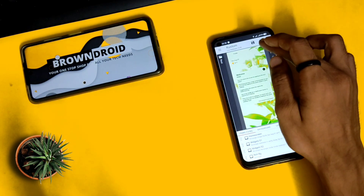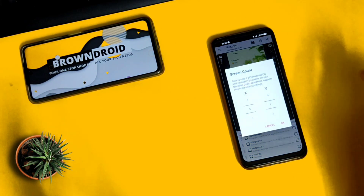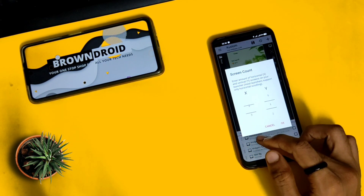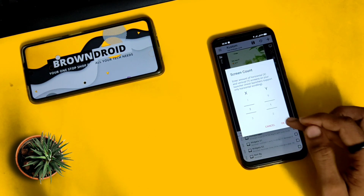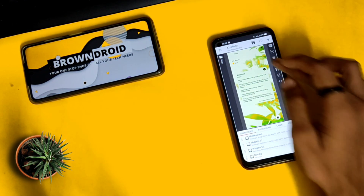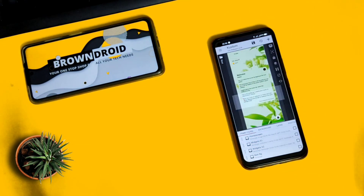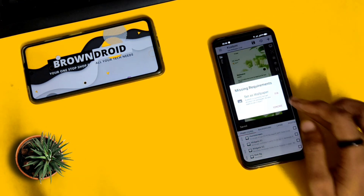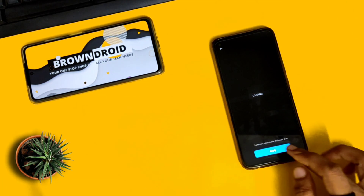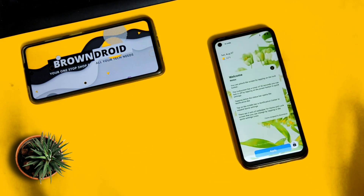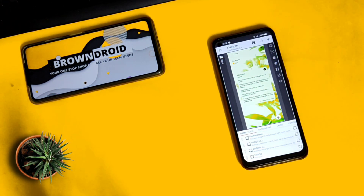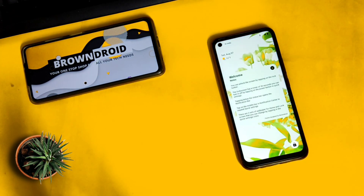Make sure the page setup is set to X as 2 and Y as 1 — X is horizontal and Y is vertical. Now click on the save icon and then set the wallpaper as your home screen wallpaper. And now you're done — here you have Android 12 on your phone.